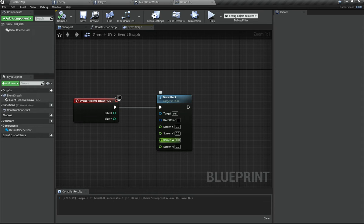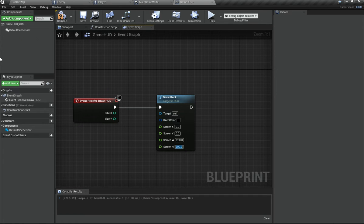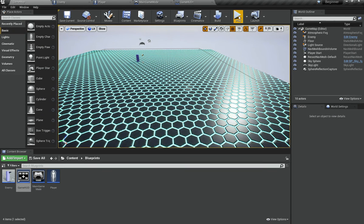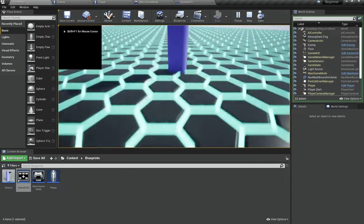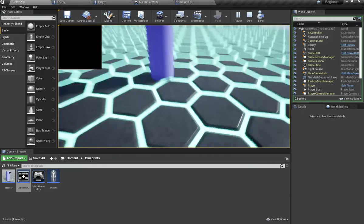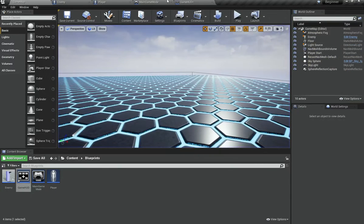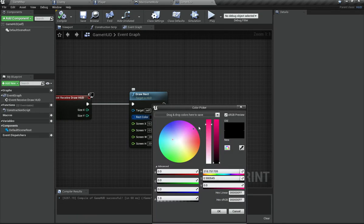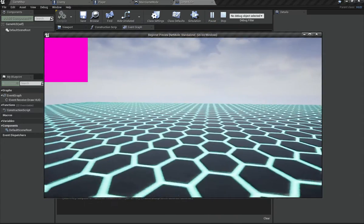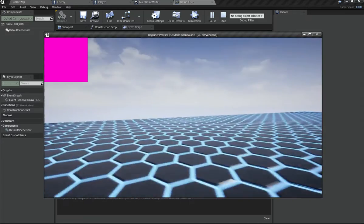We have a Screen X, Screen Y, a Screen Width set to 200, and a Screen Height set to 200. You can see a black square appears in the top-left corner. That's because Unreal Engine's coordinate system starts from the top left — X goes left and right, Y goes up and down. You can also change the color here.